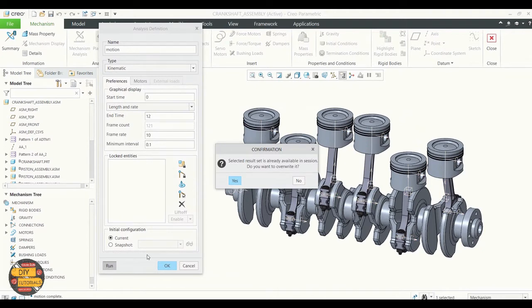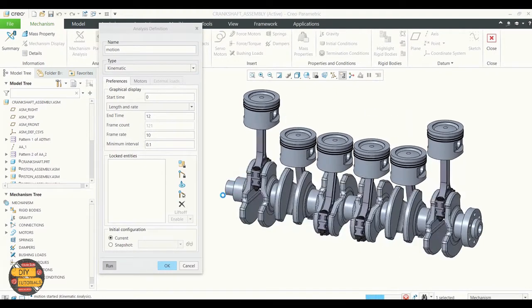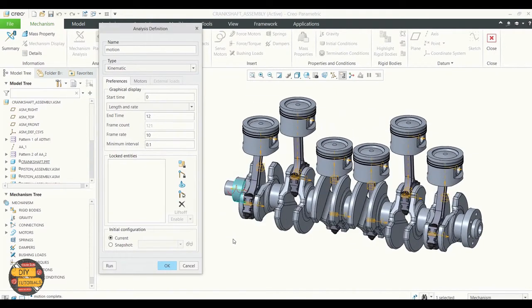We can rerun the assembly by overwriting the pre-existing one. Click OK.